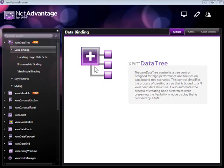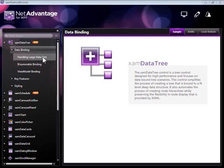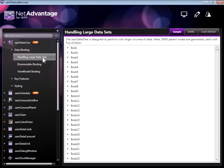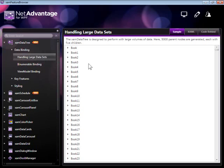Let's take a look at the ORG dataset scenario. Many customers have ORG hierarchical datasets and they want to make sure that the tree control they're using is capable of showing ORG amounts of nodes.